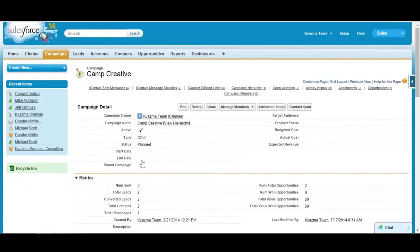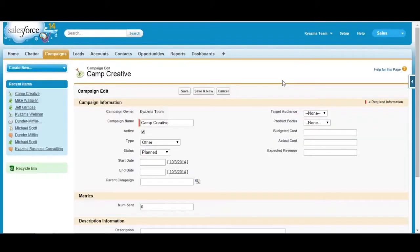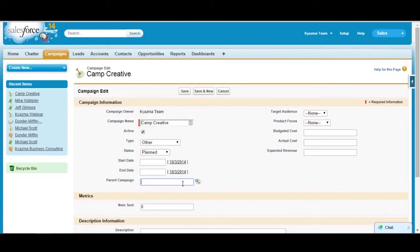The other thing you can do is use parent campaigns. Let me edit this again. Parent campaigns allow you to create a hierarchy of campaigns. So for example, you could say you could use a parent campaign for something like direct mail efforts first half 2014.